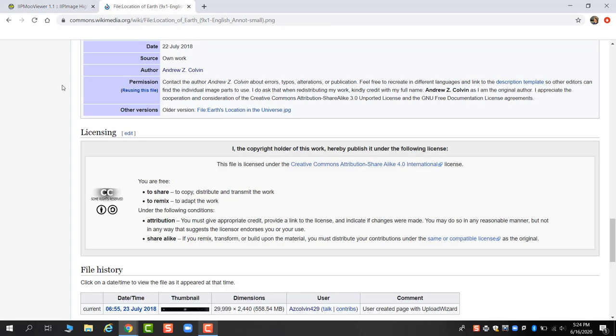So thank you for watching, and I'm just going to leave this at the end of the video as well. This is the licensing information for the image that we just explored together. Thanks for listening!